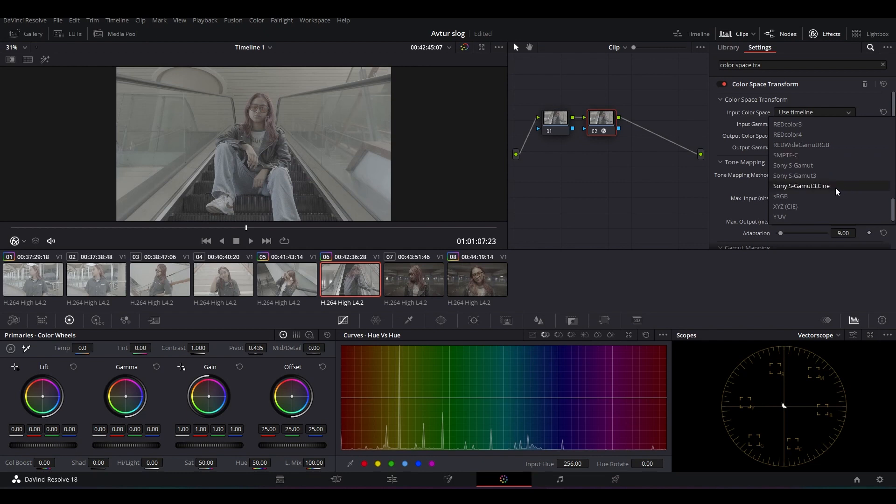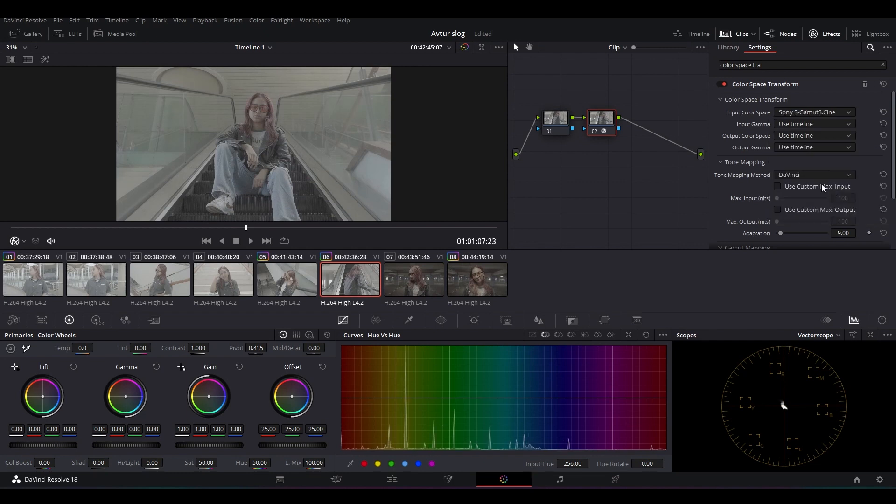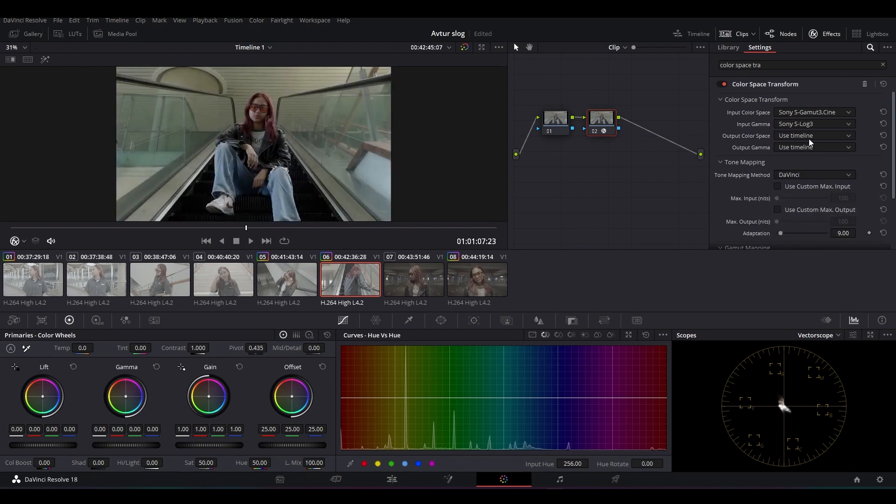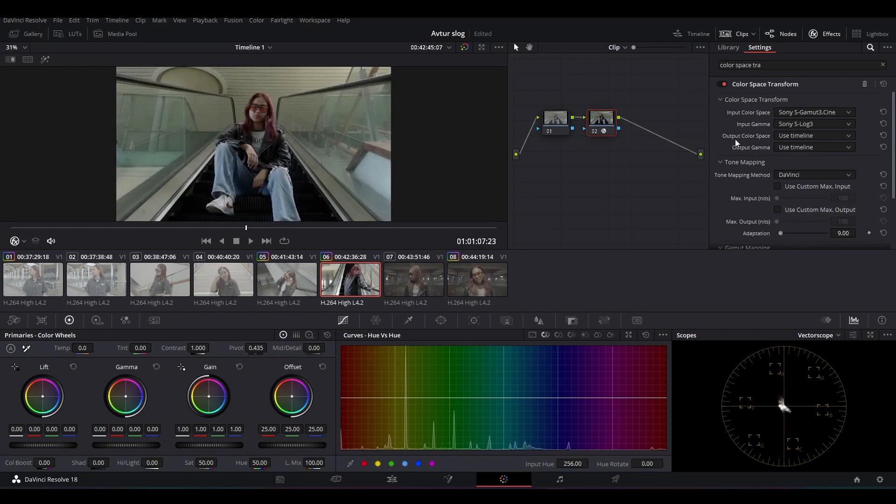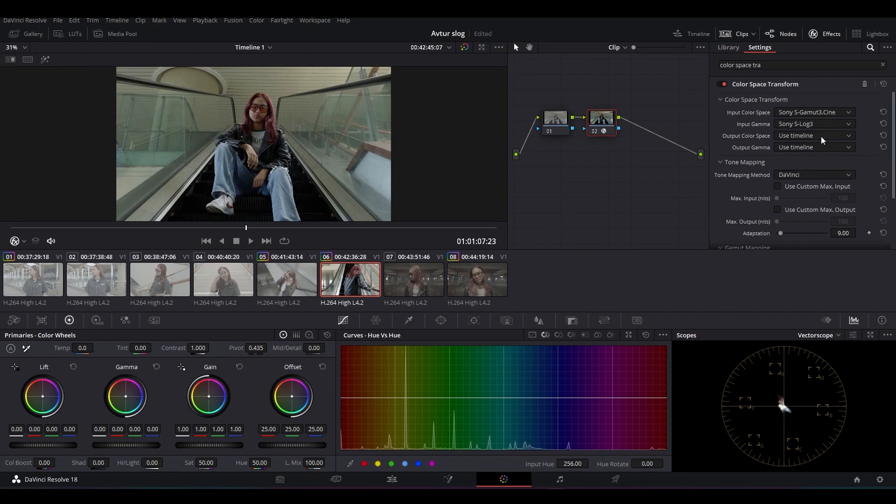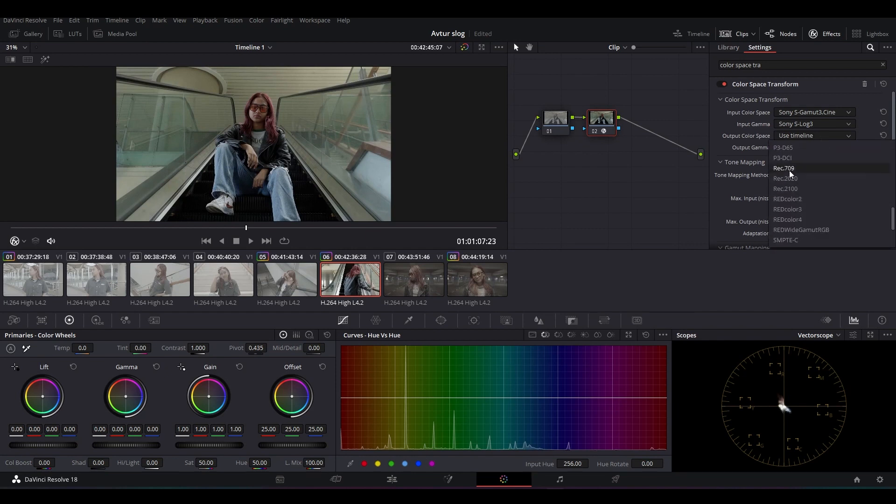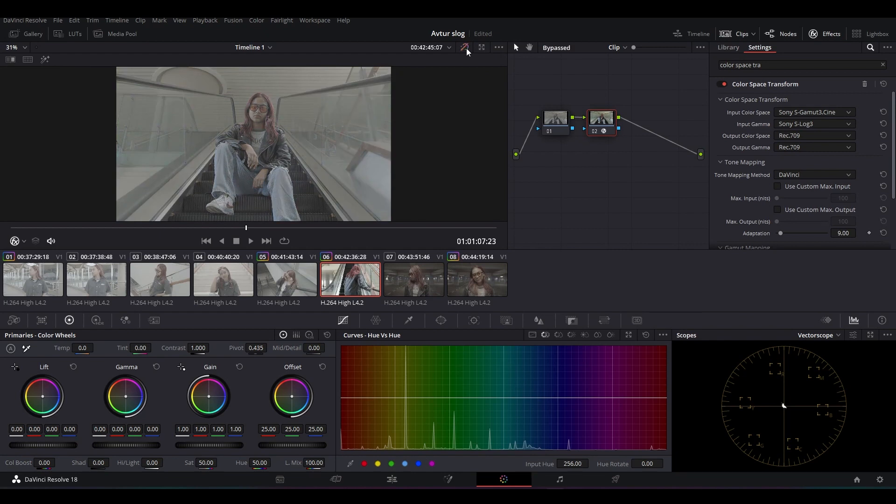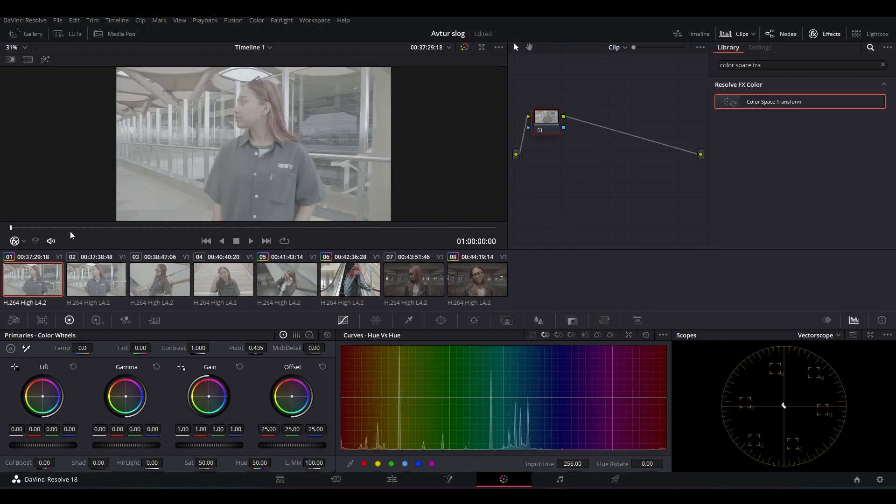Pertama disini aku akan pilih Sony A7S Mark II untuk input color space-nya. Terus gamutnya, kita pilih yang S-Log3. Kemudian untuk output color space-nya kita pilih menggunakan Rec 709. Kurang lebih akan menjadi seperti ini. Bisa kalian lihat perbedaannya dari yang awalnya flat dan warna yang belum muncul, kemudian menjadi seperti ini.